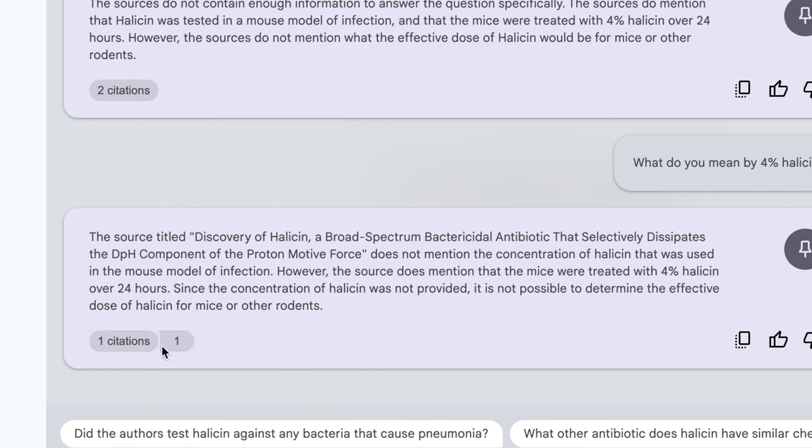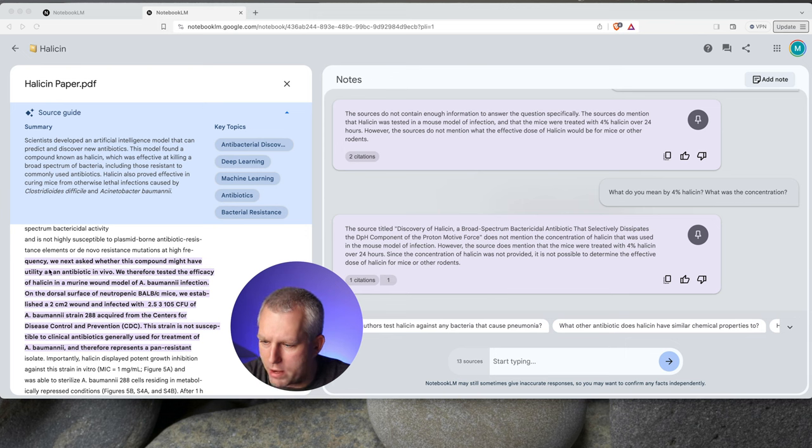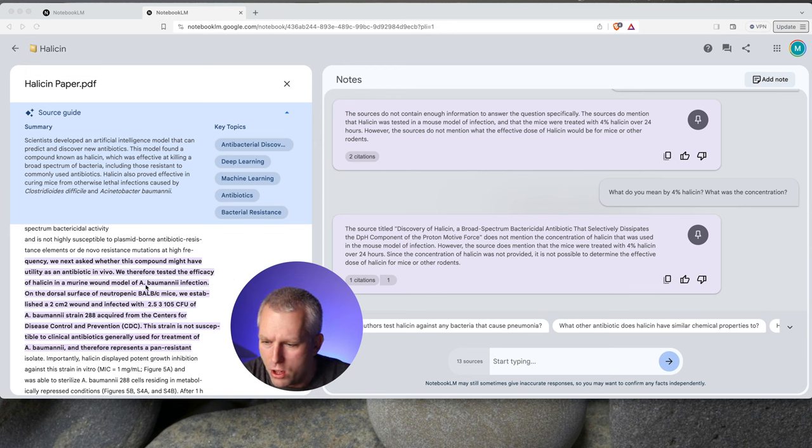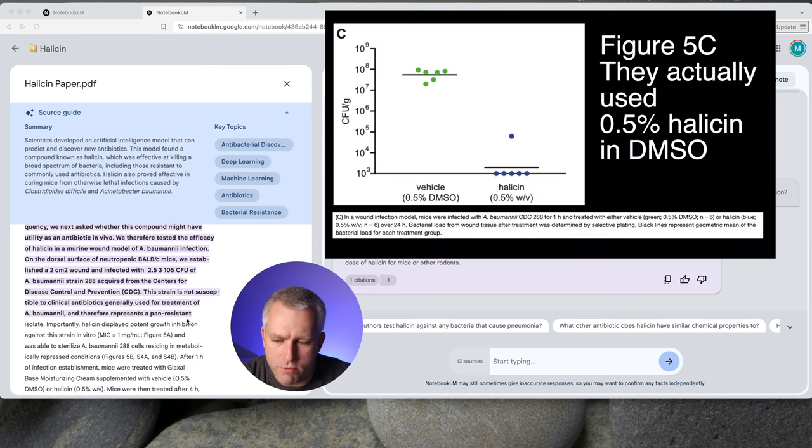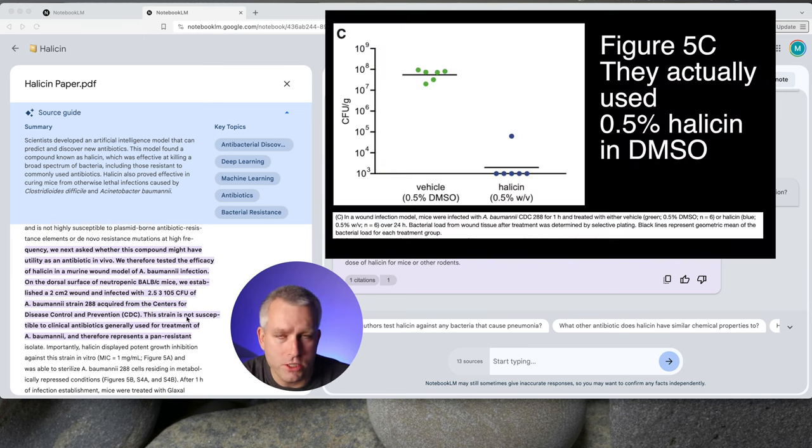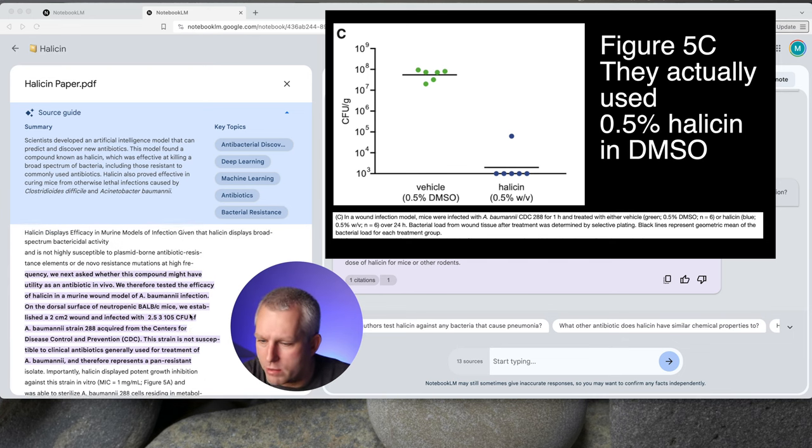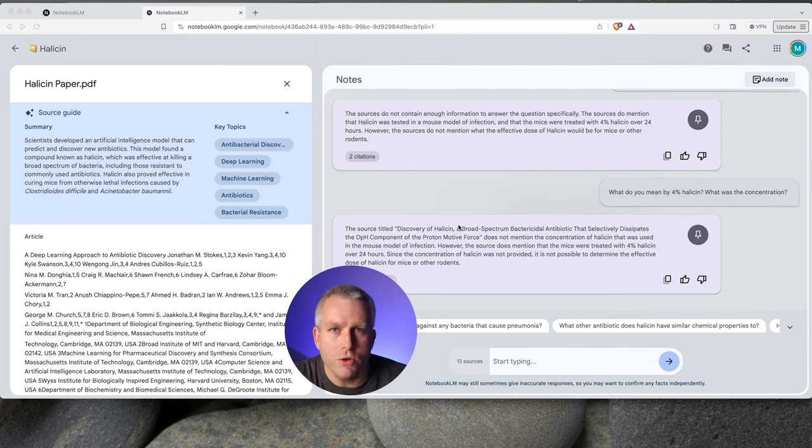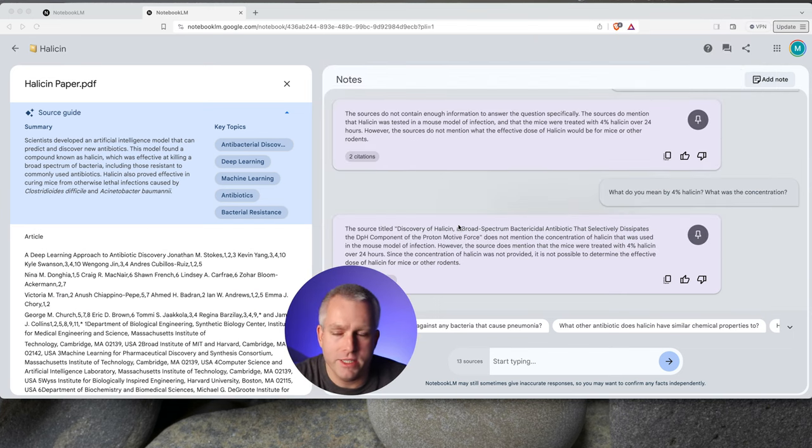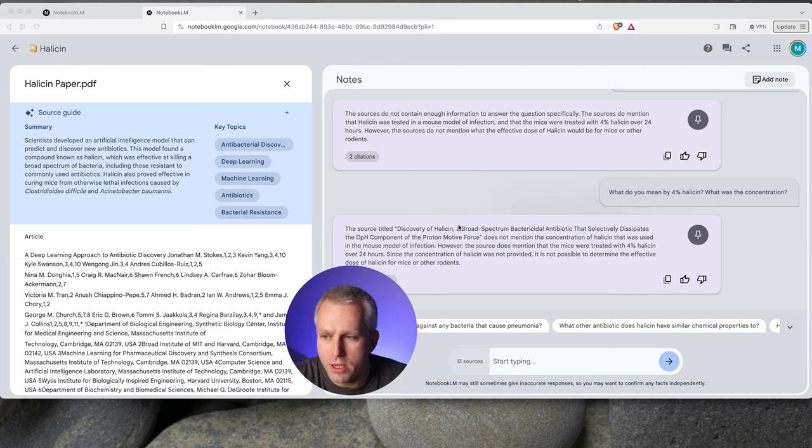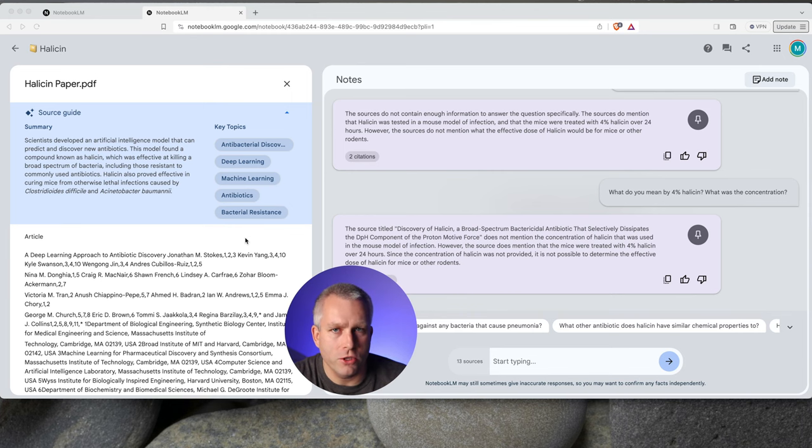So let's just focus on the Notebook LM because I think it's more interesting for this video. Bard gives us pretty good general answers. But I want to follow up on the answers that the Notebook LM gives me. What do you mean by 4% Halicin? What was the concentration? The source does mention that the mice were treated with 4% Halicin over 24 hours. Since the concentration of Halicin was not provided, it is not possible to determine the effective dose of Halicin of mice and other ones. So let's click on the citation. It highlighted this text. We asked whether this compound might have utility as an antibiotic in vivo. We therefore tested the efficacy of Halicin in a murine wound model of A. baumannii infection. They might have used like 4% Halicin solution as a topical treatment and not an in vivo treatment. Like you would take tablets for penicillin. So that would make a little bit more sense. So from the response that I got so far, I don't think it's worth for me to test it any further.